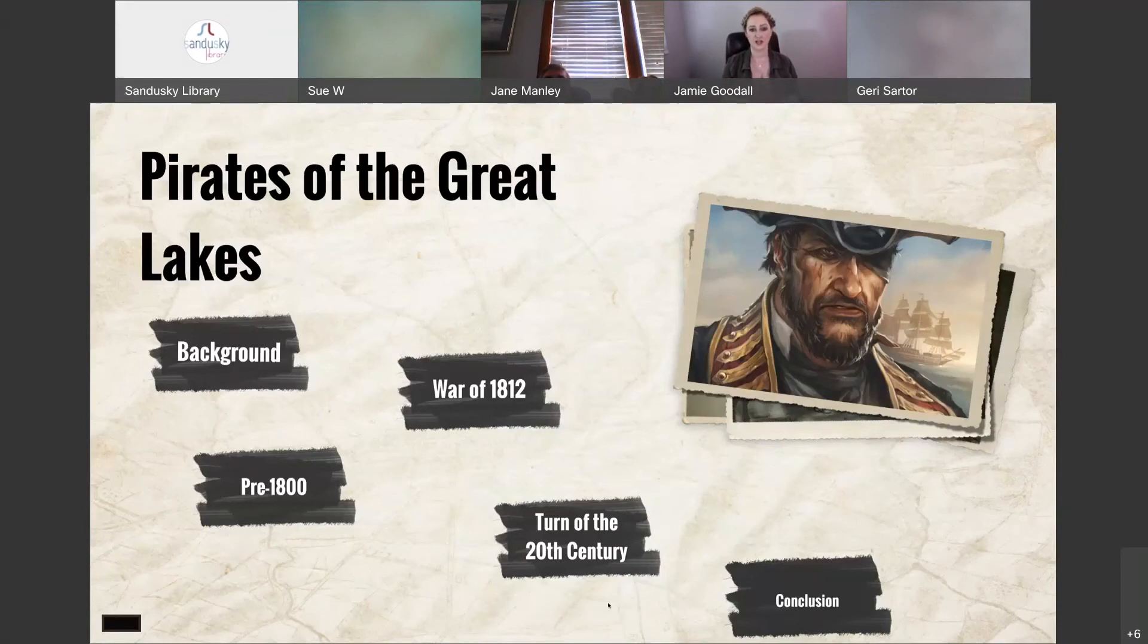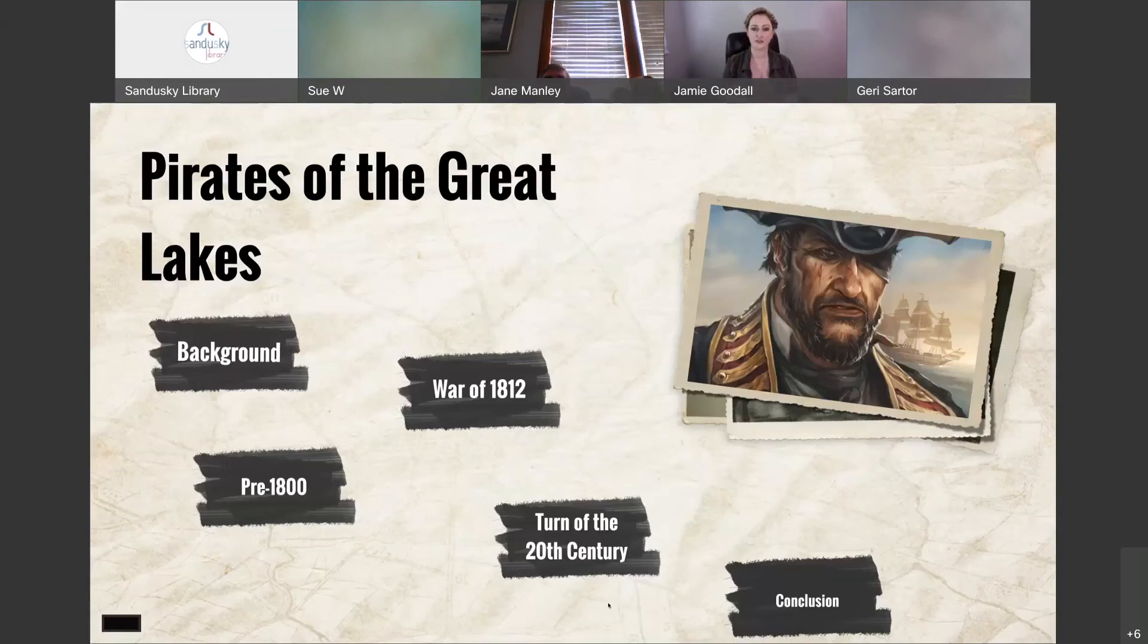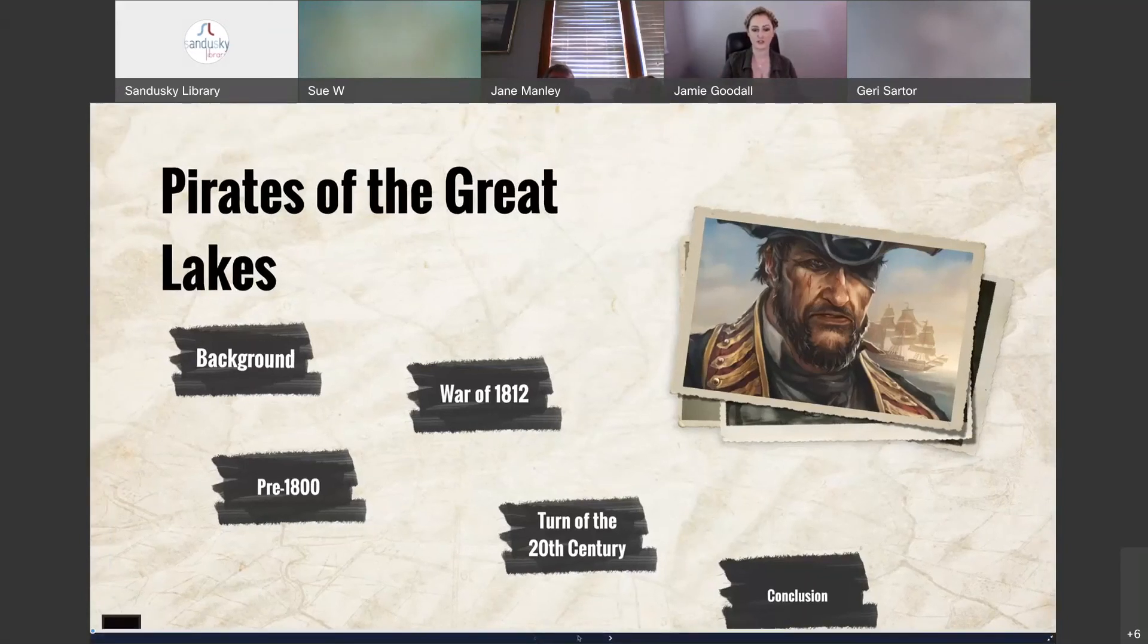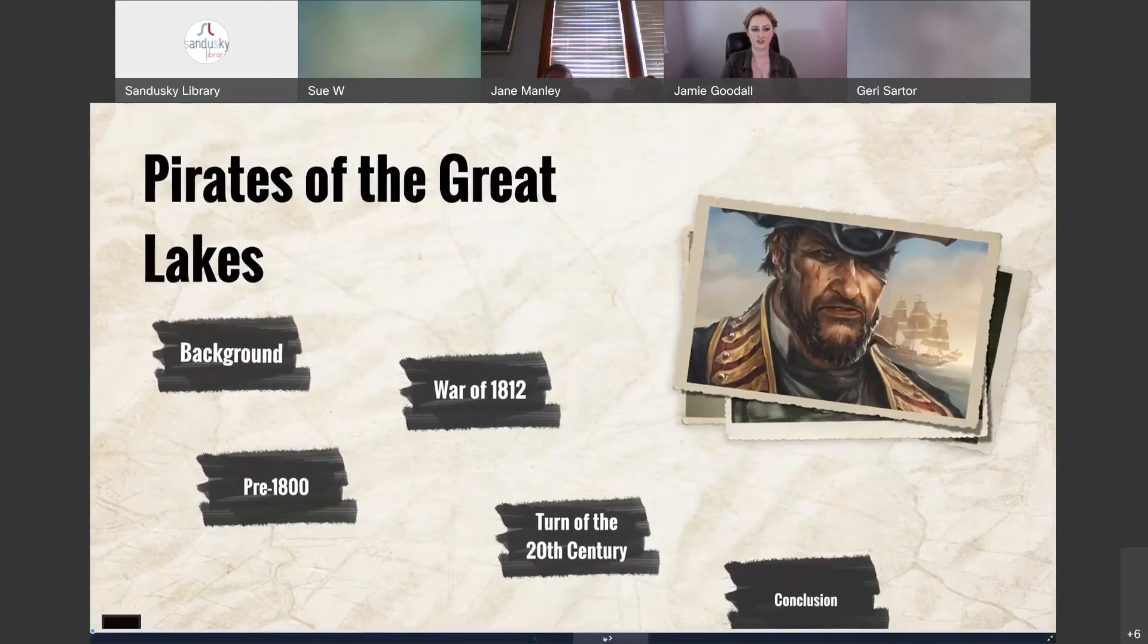So when Jeremy asked if I wanted to give a presentation on Pirates of the Great Lakes, I thought that this was a really great opportunity for me to branch out. And so we'll go ahead and dive into the presentation.